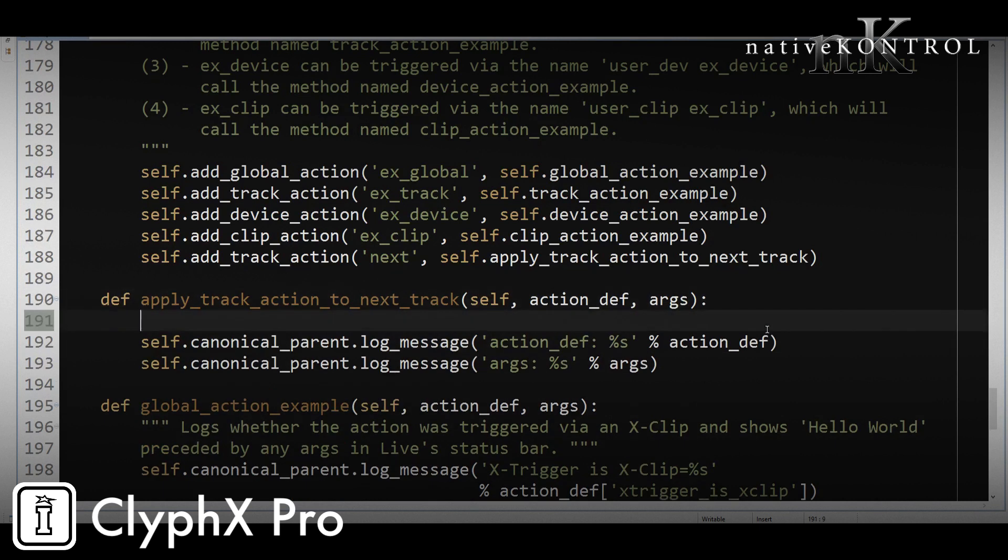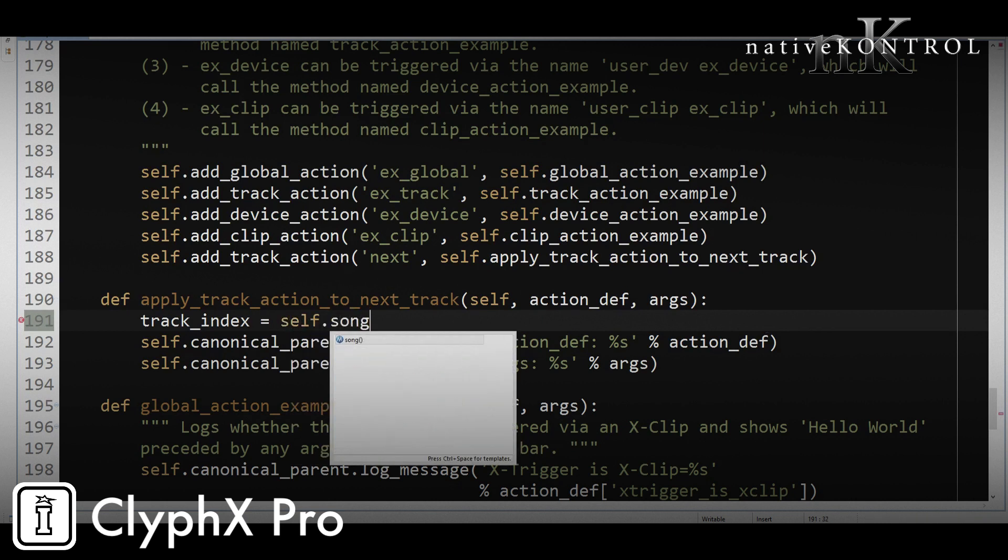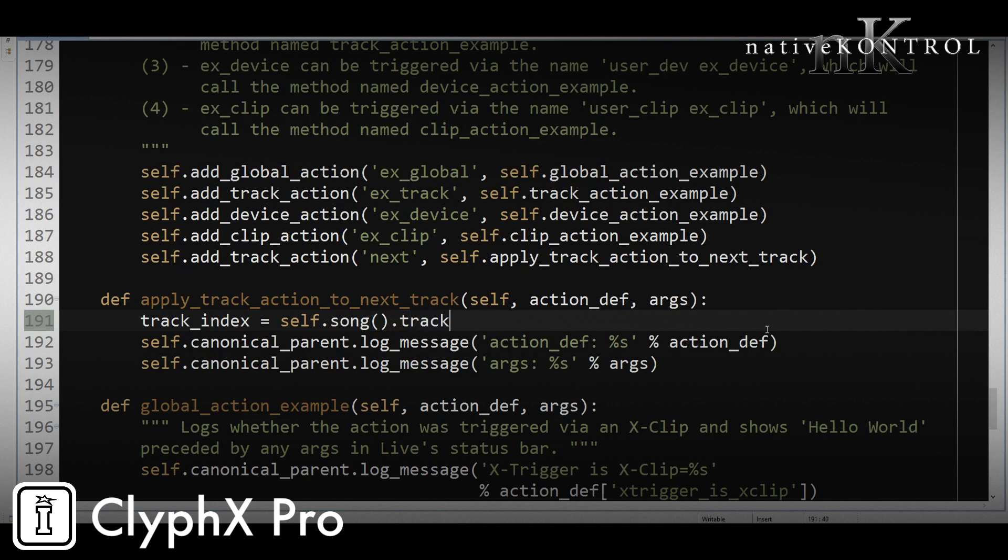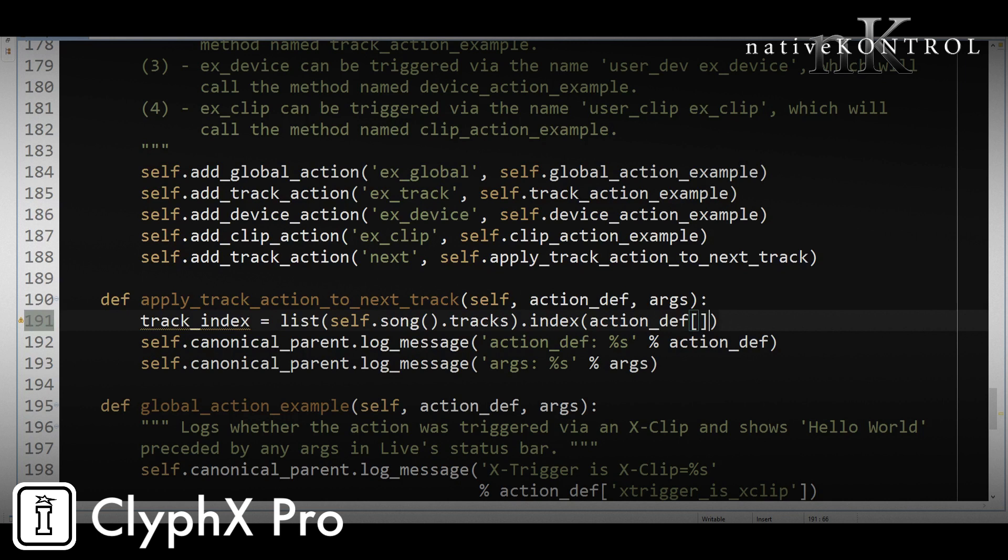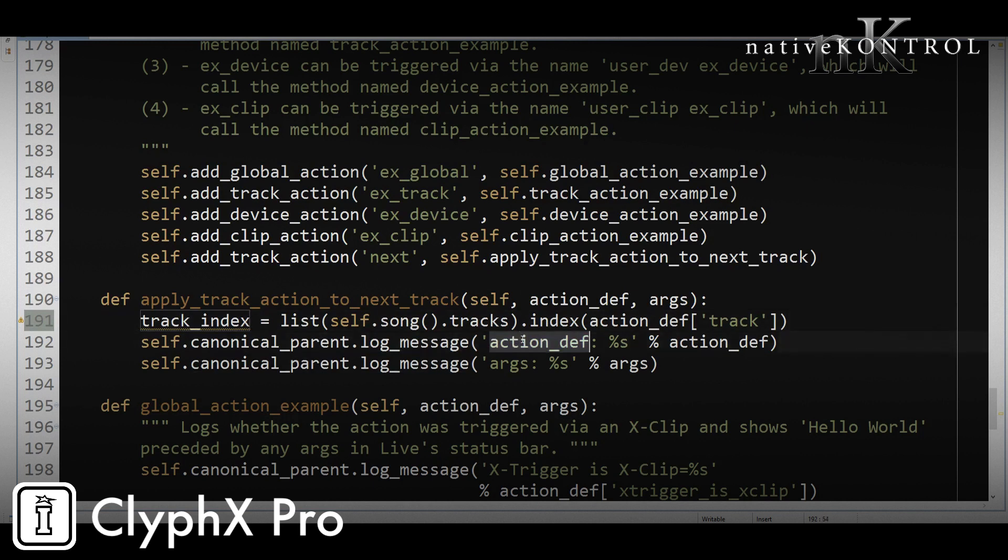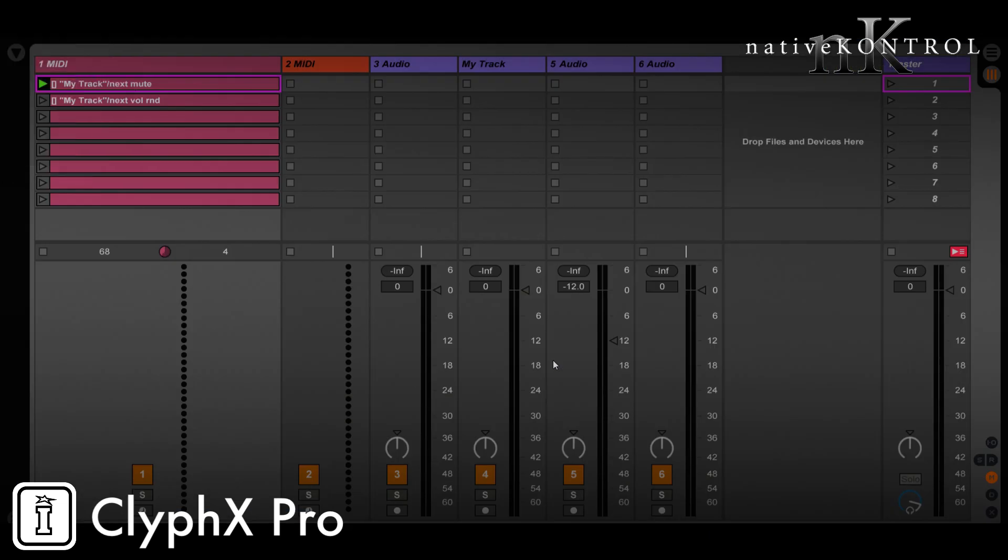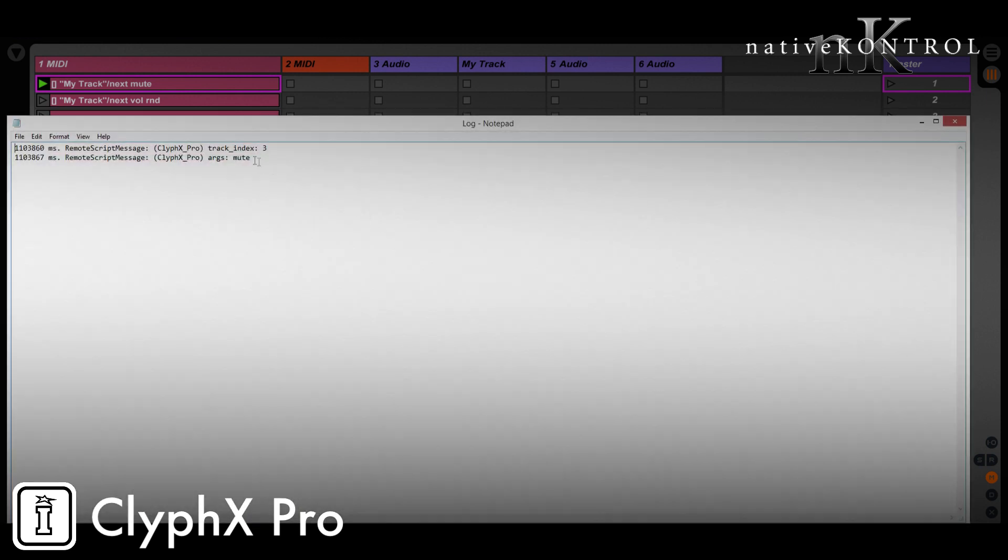What we want to do is get the index of the track. So what we're going to do is self.song.tracks. Now, slightly technical note, self.song.tracks is actually not a list, it's a vector. And what we need to do is turn this into a list so that we can get indexes from it. So we're going to say index, and the index we want is the track object. We could pull the track object out of action_def, our dictionary, by specifying track. So what this means is, hey, tell me the index of this track within the track list. And let's log that out. So instead of action_def here, I'm going to put track_index, and let's reload the set and see what happens now. So let's trigger the action, and then see what's written in the log.